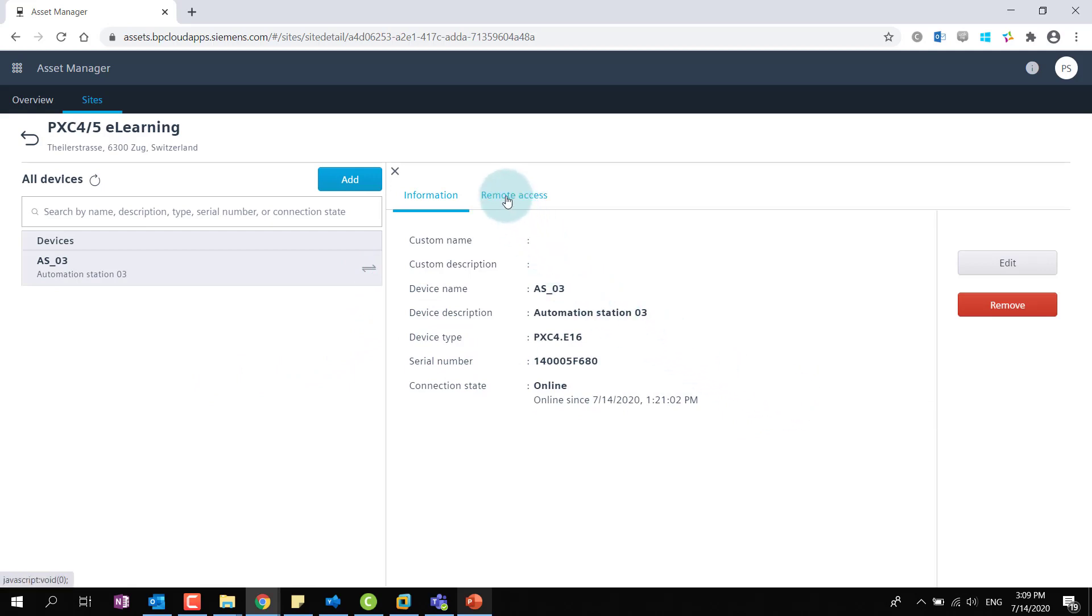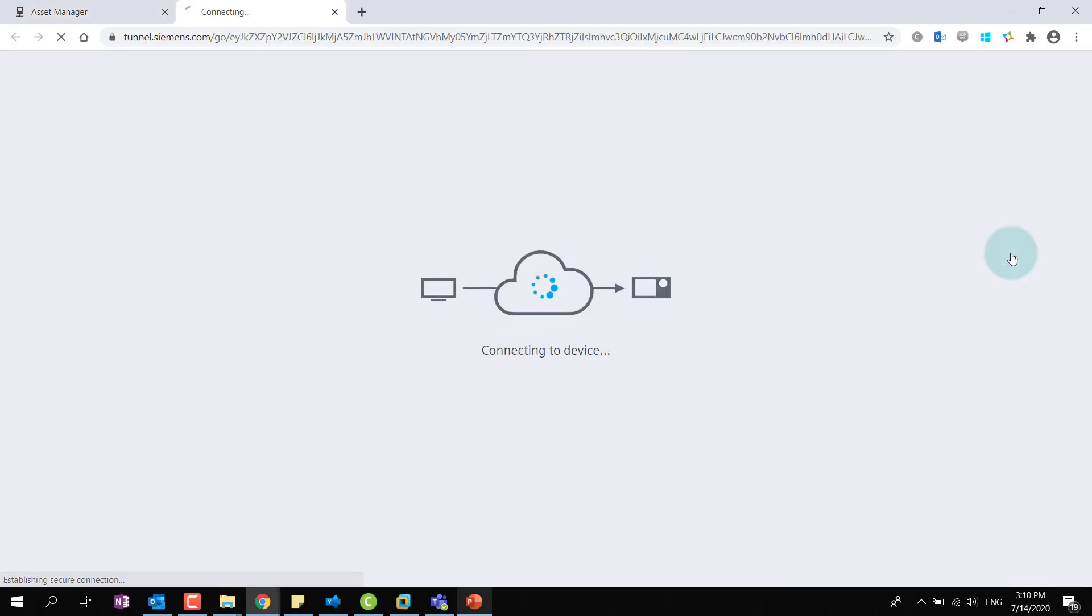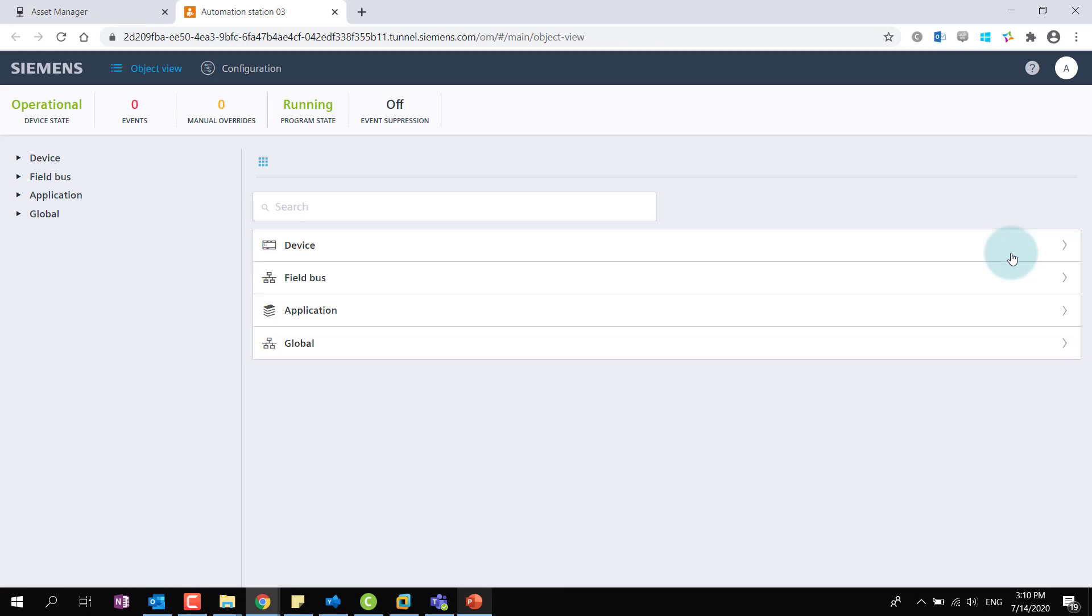Navigate to the remote access tab to access the embedded web server of the device. Log in with the device user credentials and continue with the operation and monitoring tasks.